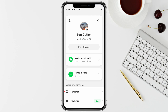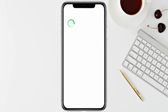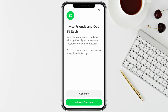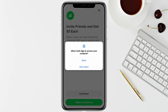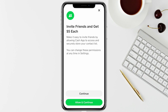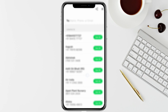Click on 'Invite Friends' and Cash App will ask you to allow and continue so that it can access your friends through your contact list. Click on 'Allow and Continue,' then click 'Allow' again to grant access to your contact list.